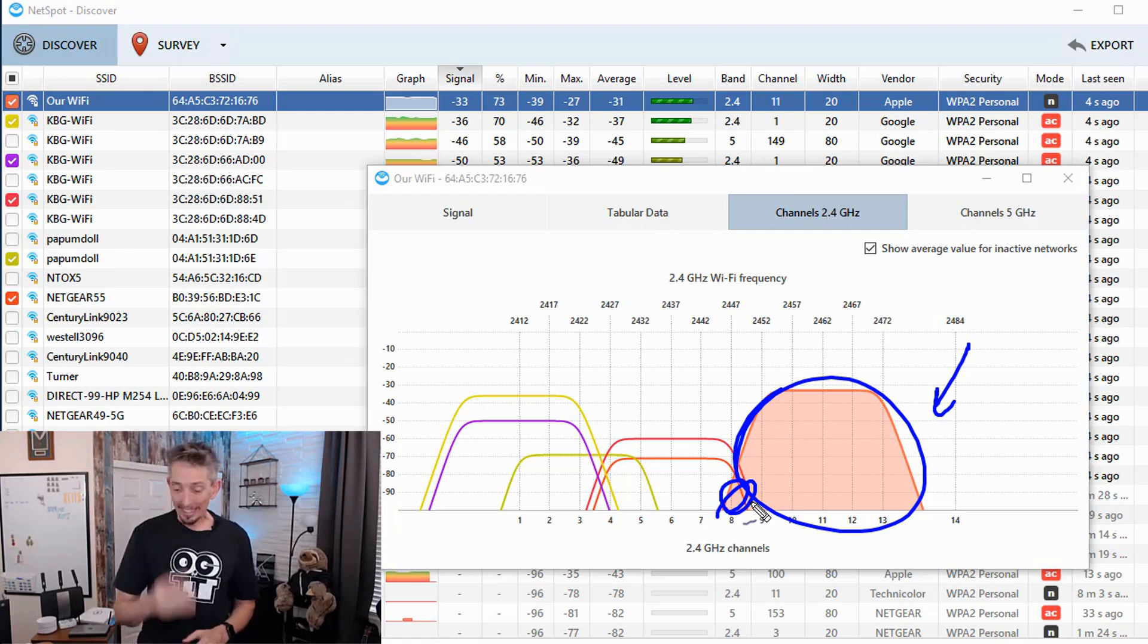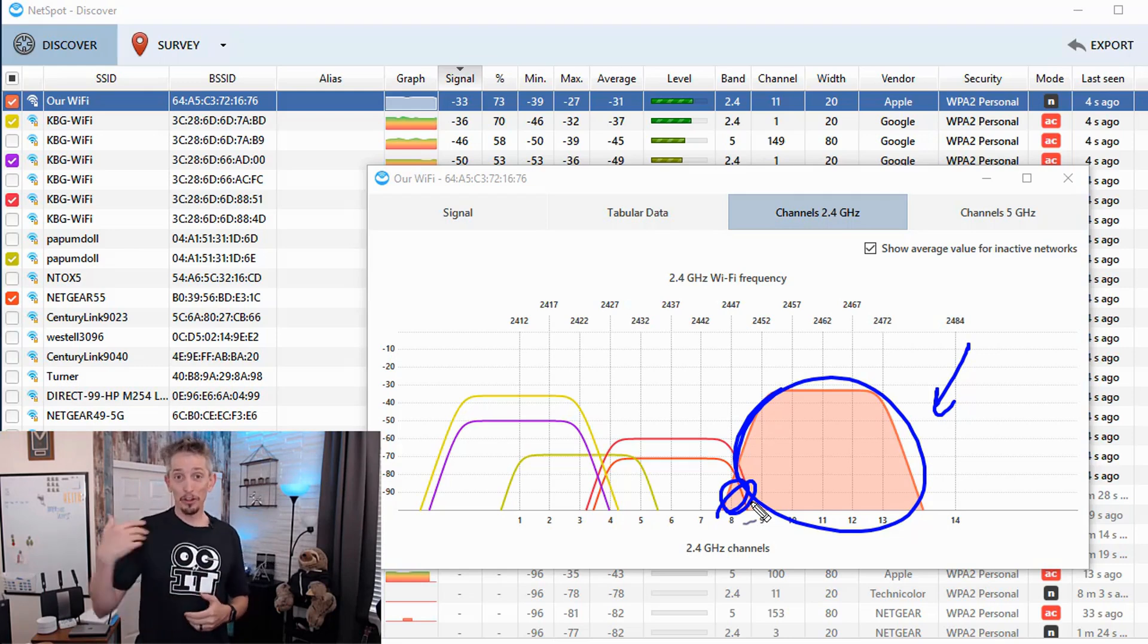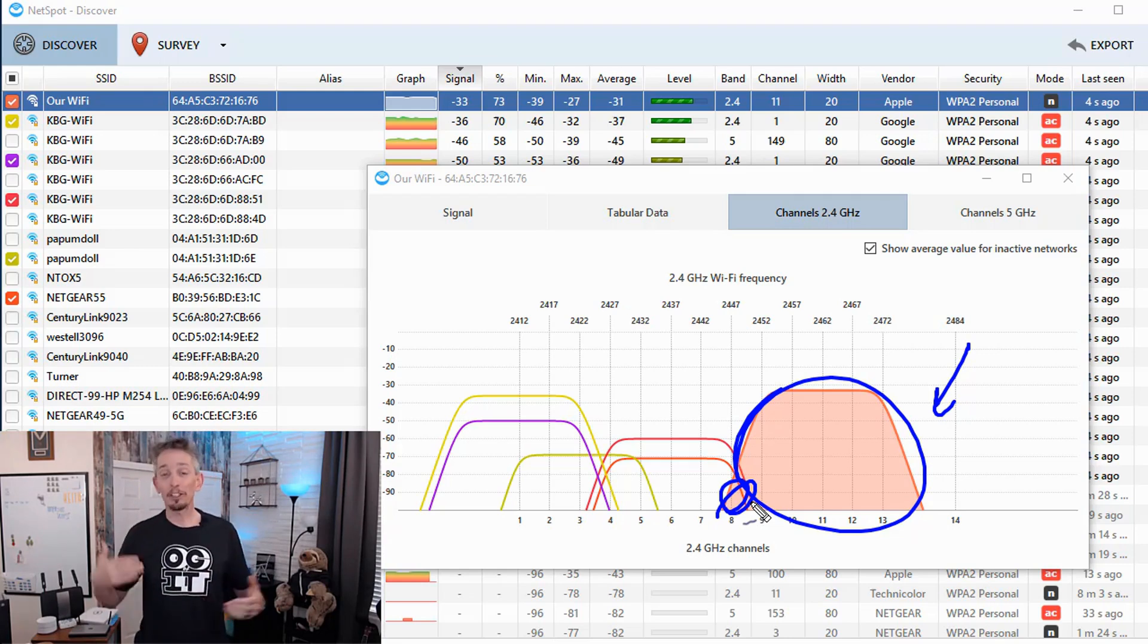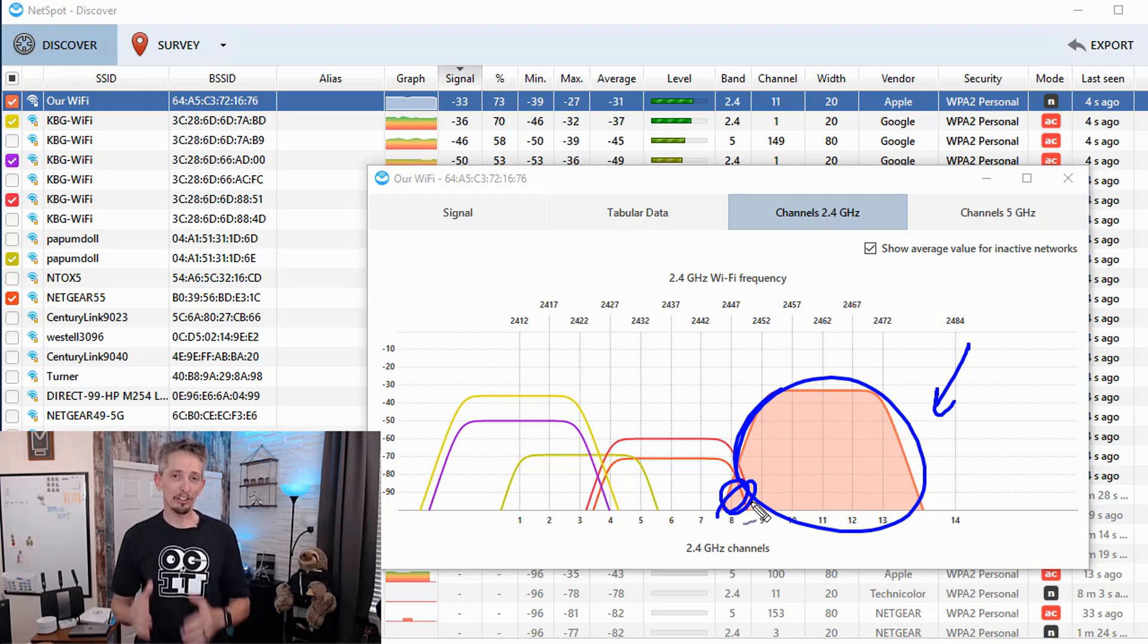And then the third step is to assess again. Take that Sweet Spots app. And then once we're on the new channel, go ahead and run it and see if there's improvement with the Wi-Fi connectivity in your house or building based on that change that you made.